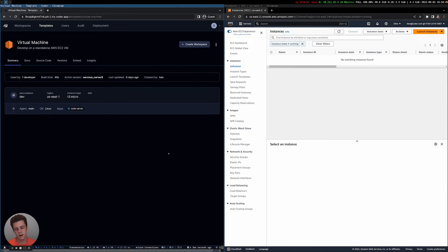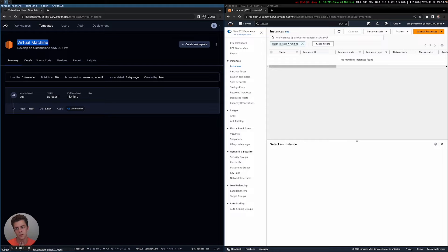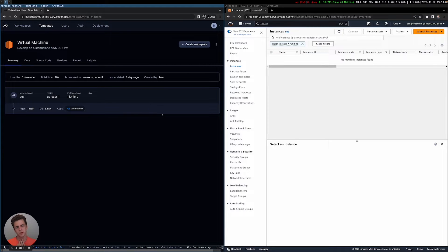I wanted to show a different use case and then dig into the template and explain what's happening. I wanted to show off this virtual machine use case because it's a little bit different than a dev container one, and then go into how that is actually defined in the template and make a small change to the template to show how that works for developers.